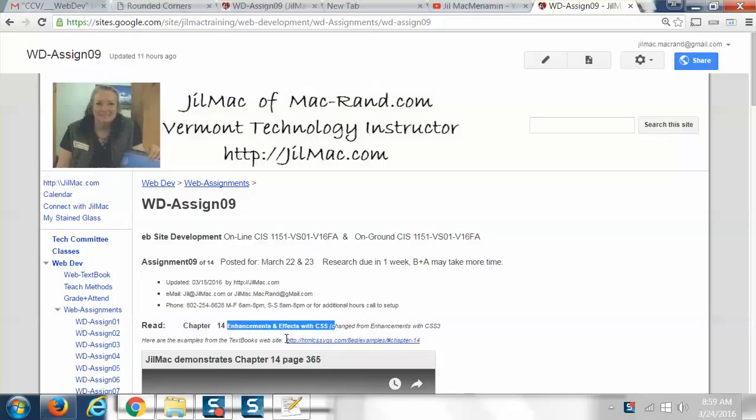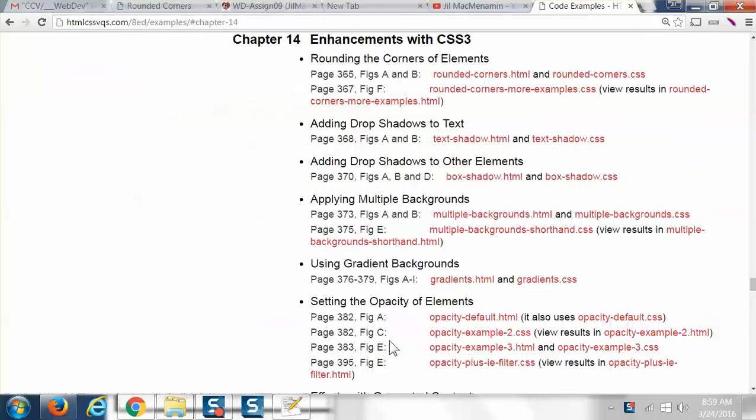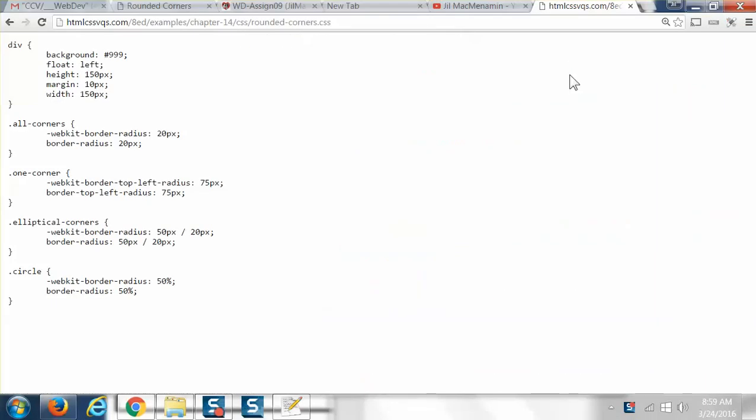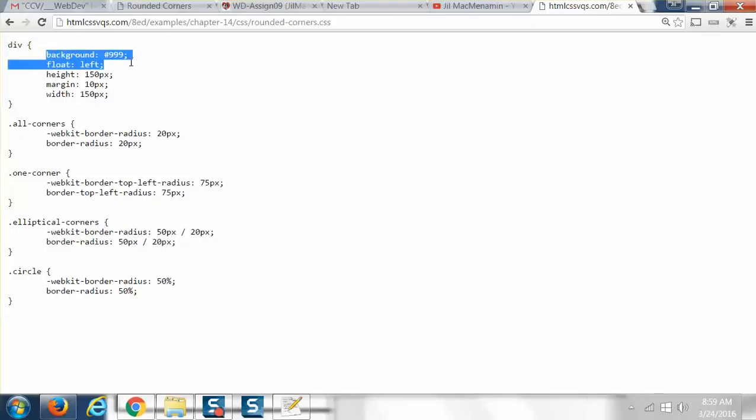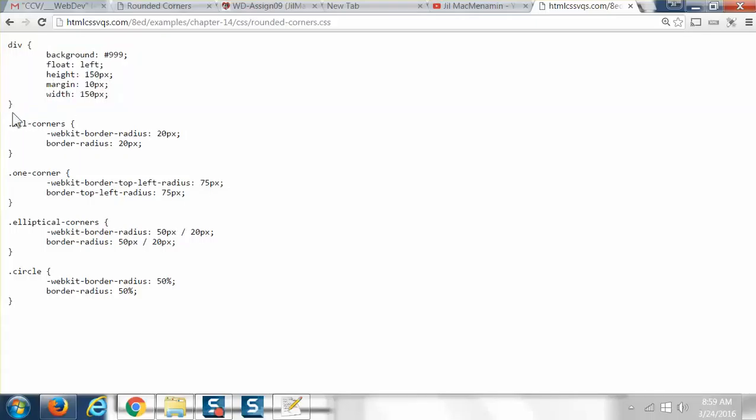On my assignment page, I have a link to the examples because I think it makes it easier to read the book and do the examples at the same time. Let's look at the CSS first. We are defining a div, and a div tells us what the background is going to be, how things are going to float, what the height and the margin and the width are. But now we're starting to get into what we call dot syntax.